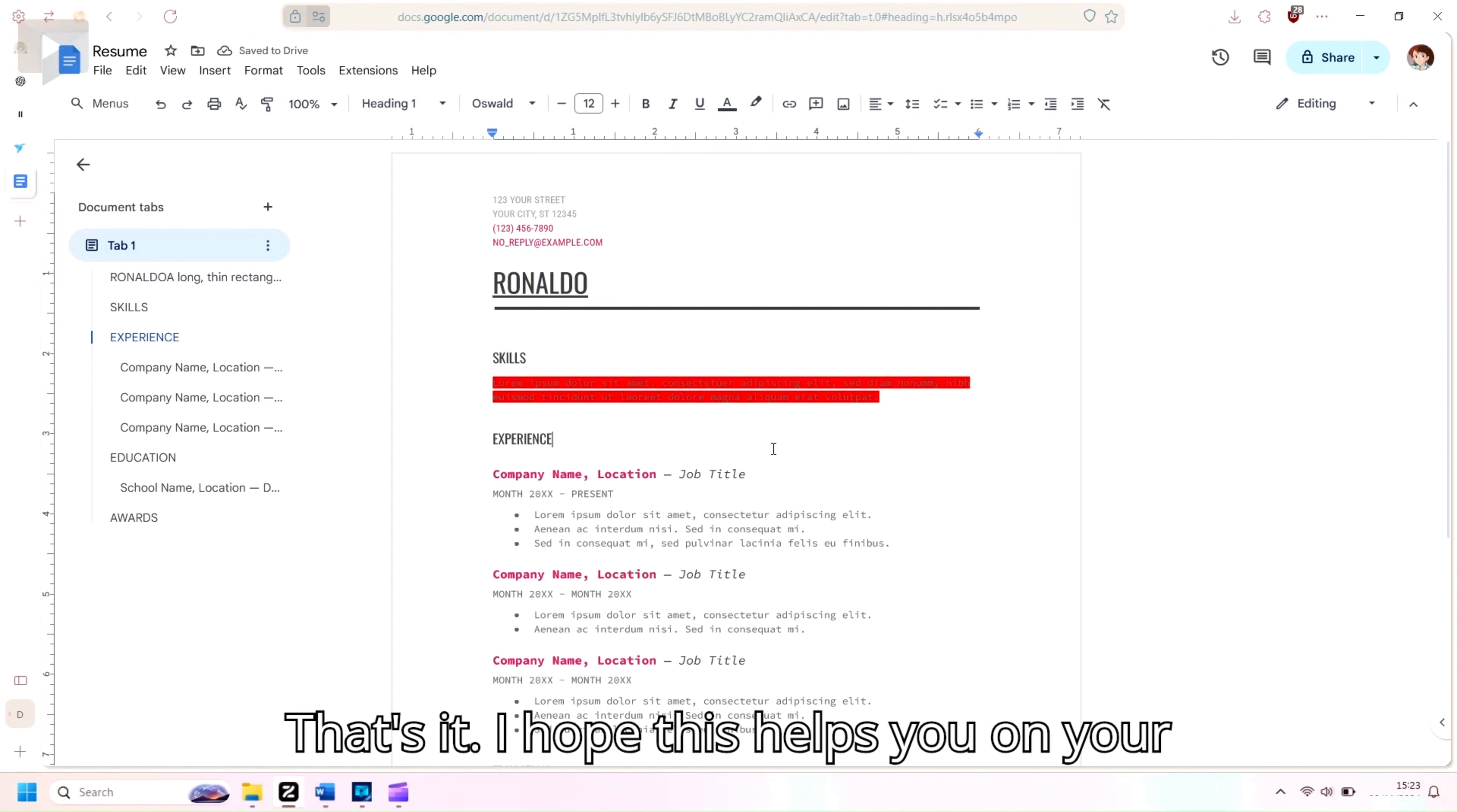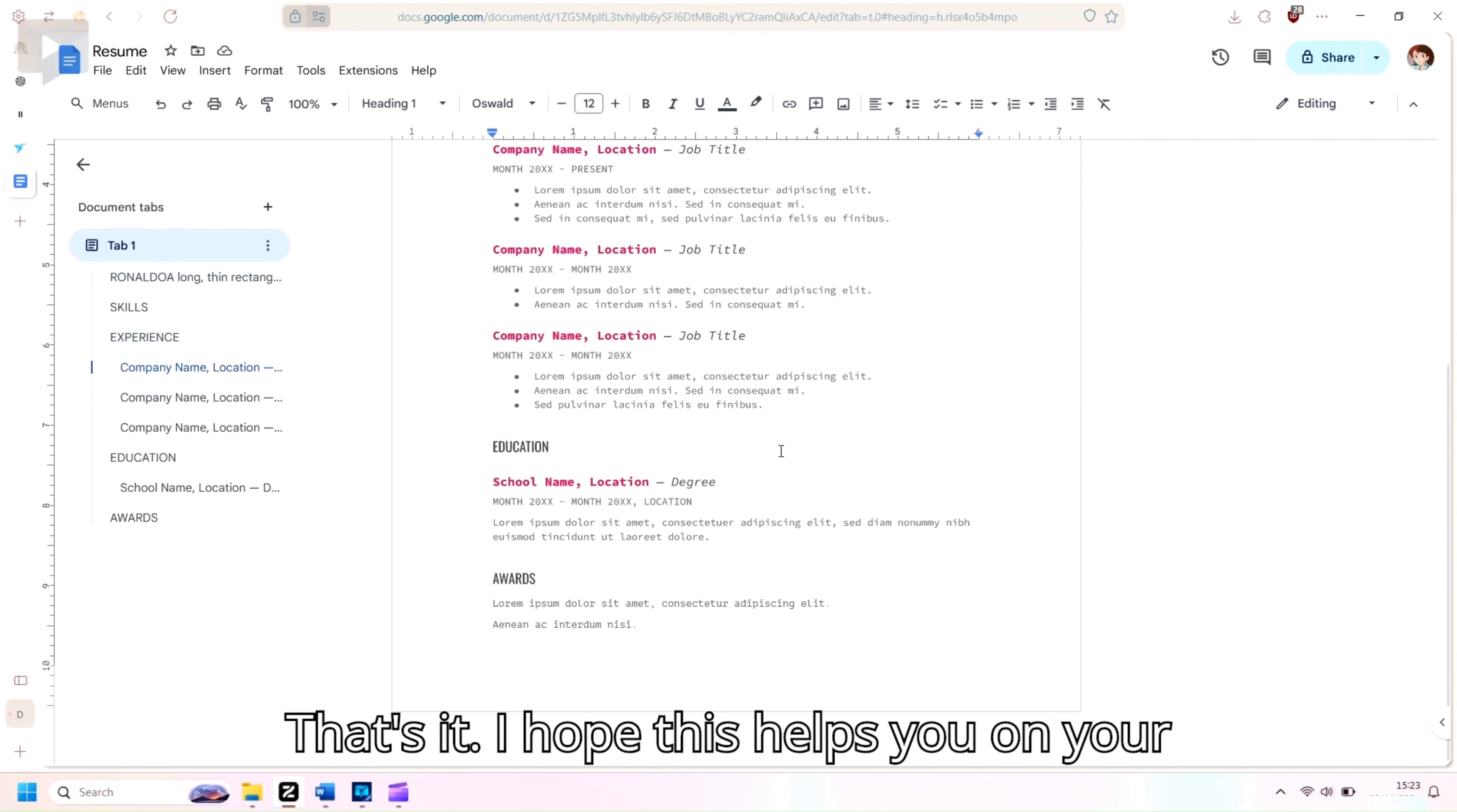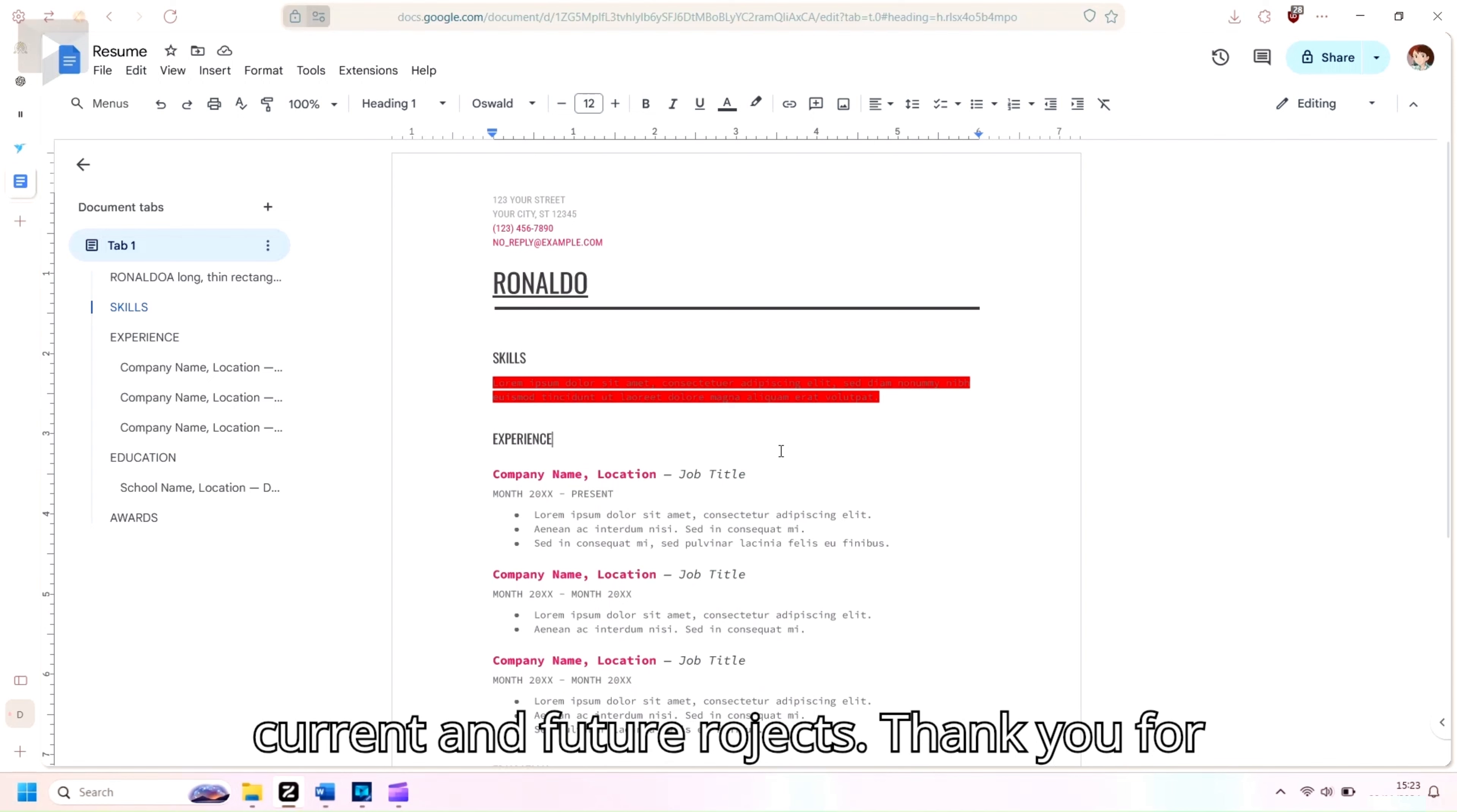That's it! I hope this helps you on your current and future projects. Thank you for watching!